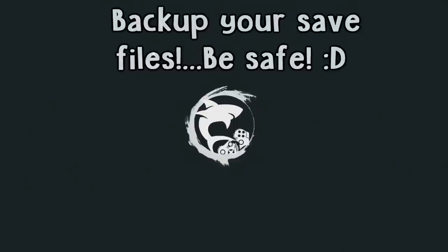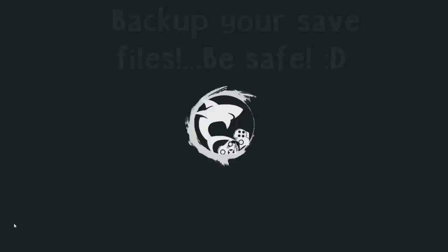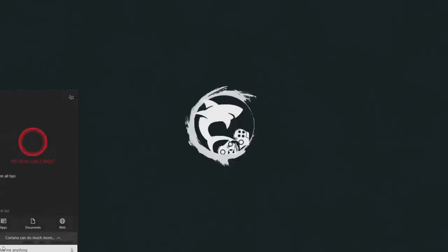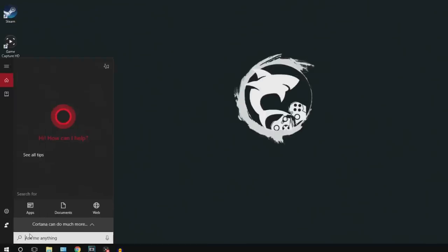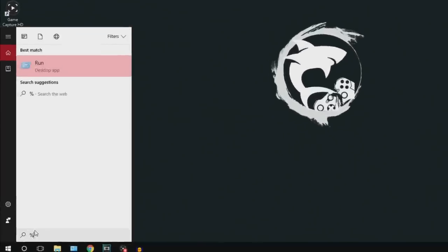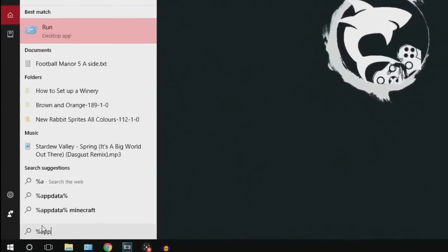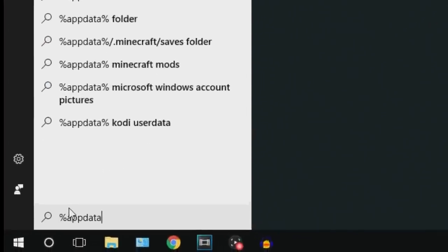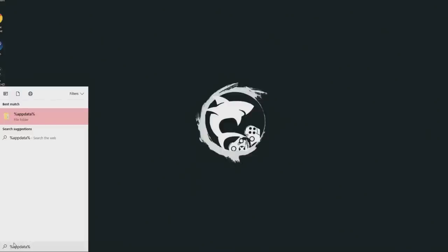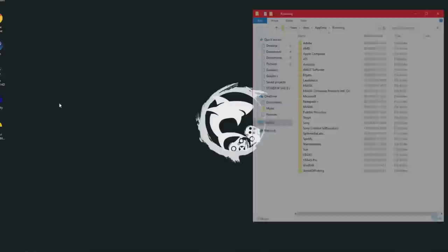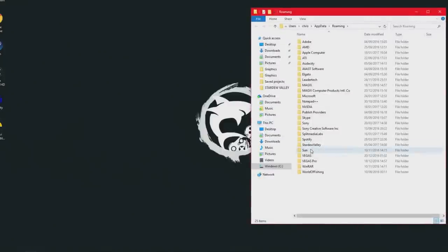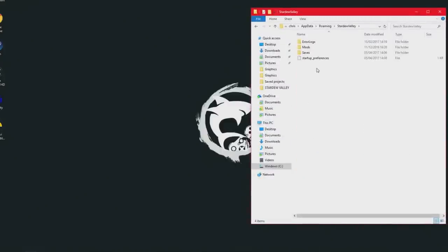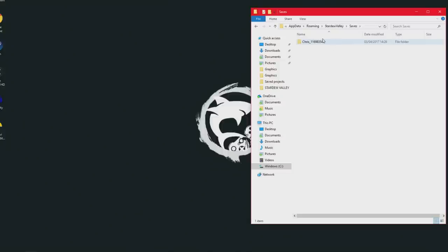Now the first thing you want to do before even looking at mods and installing them is backing up your saved data just in case you lose them. Now there are two things you can do to back up your save files. The first thing you want to do is search your computer and type in %appdata%. This brings up a file folder and once you open that just find your game Stardew Valley.